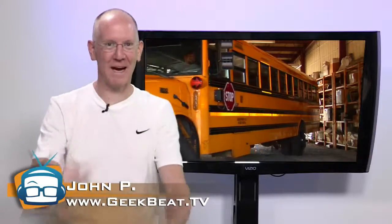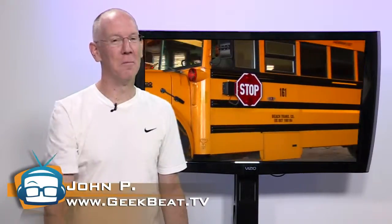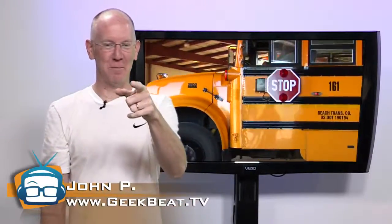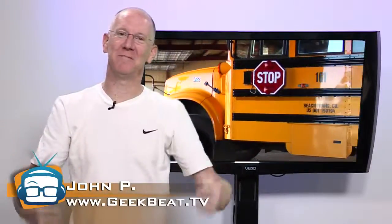And here we go. Holy momma, it's almost back to school time. That can only mean one thing. Back to school gadgets. I'm John P. Welcome to Geek Beat.